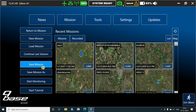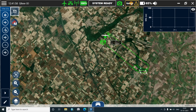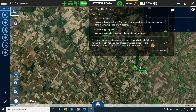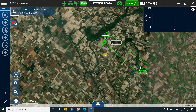Return to the mission. We can see the total flight time is 7 minutes 40 seconds. We'll click on show monitoring and upload the flight plan. We click on write flight plan — it will give us two warnings. Check both of them and the mission is successfully uploaded. Eight waypoints have been sent to the drone.